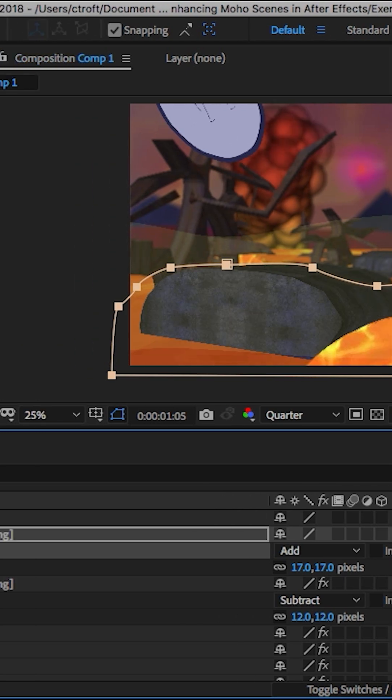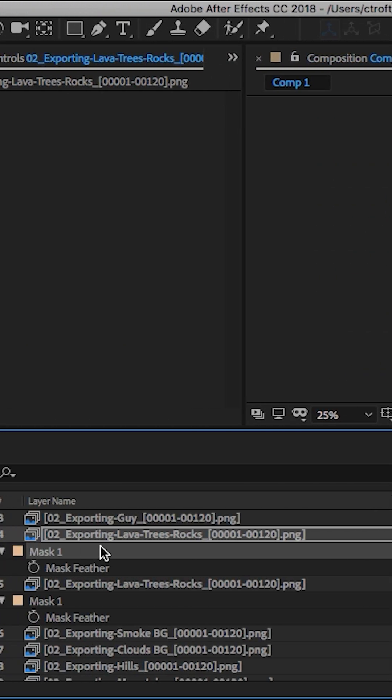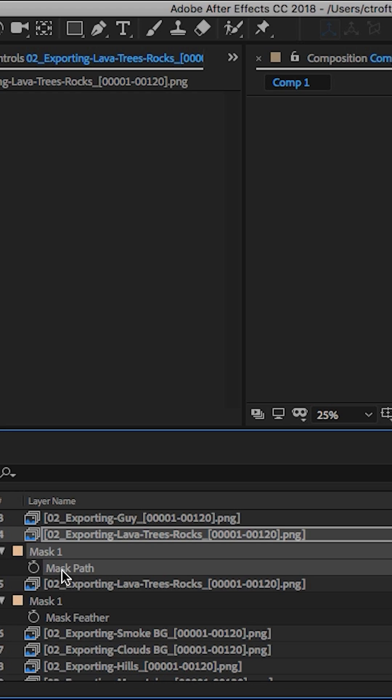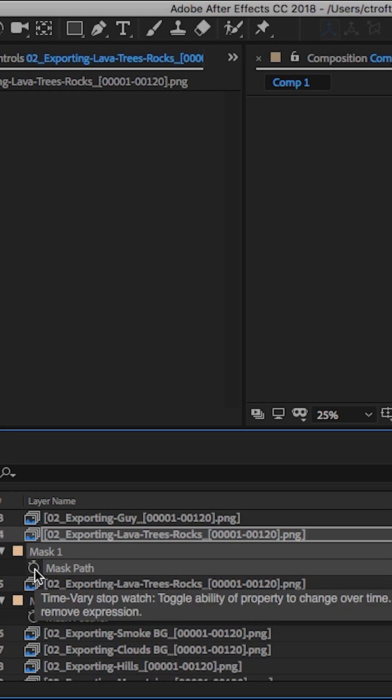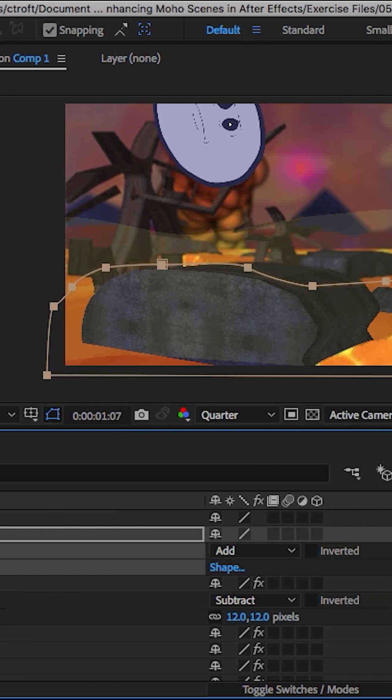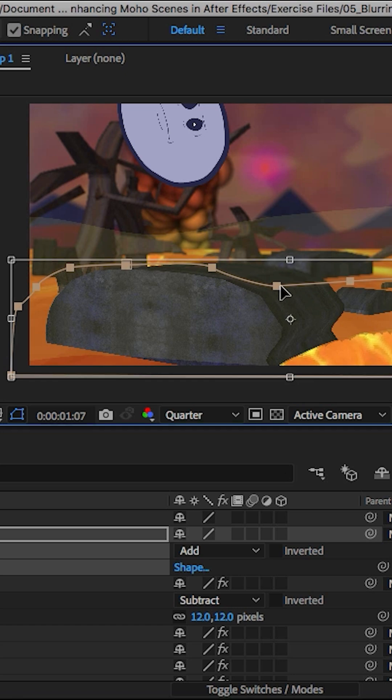But we can just start here, bring up the mask path, and we'll just click on the stopwatch at this point. We can just come in and start manipulating that mask.